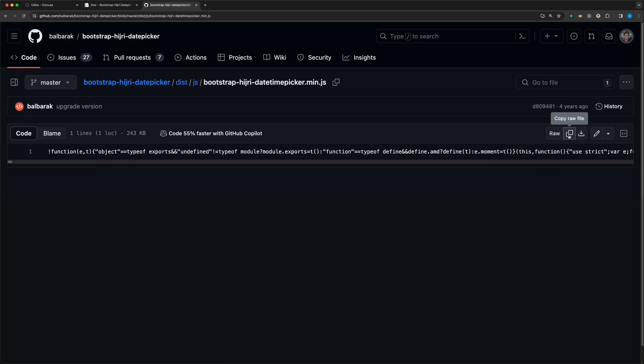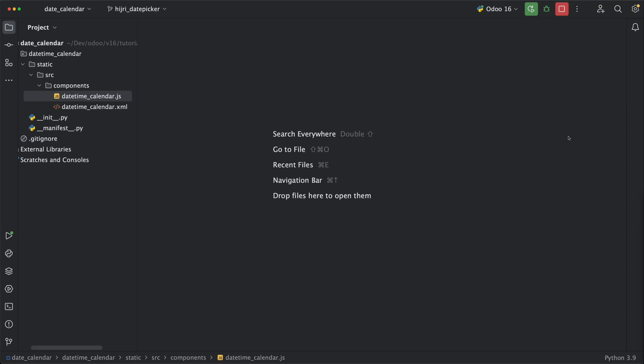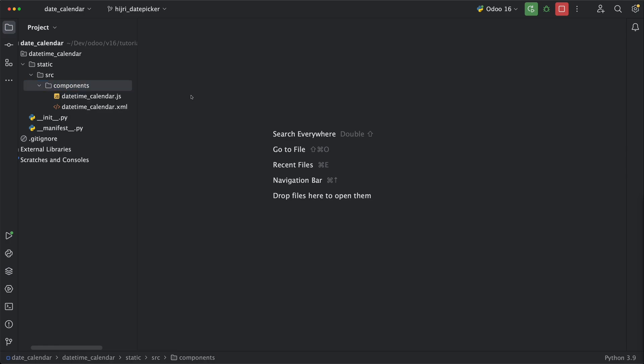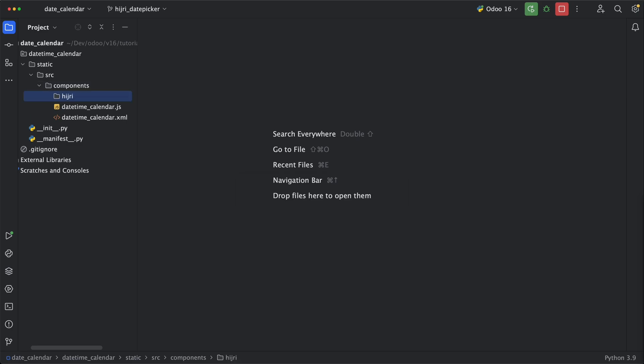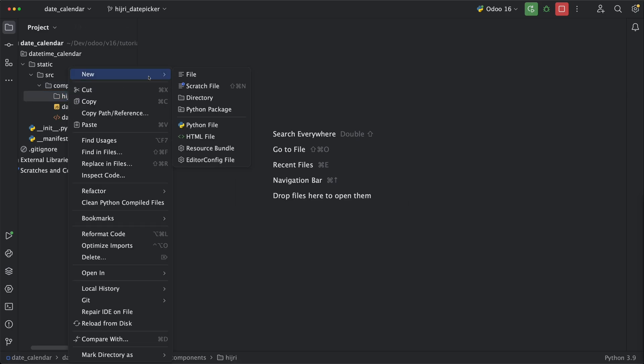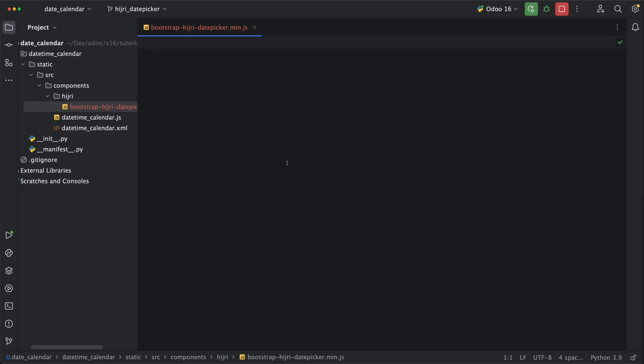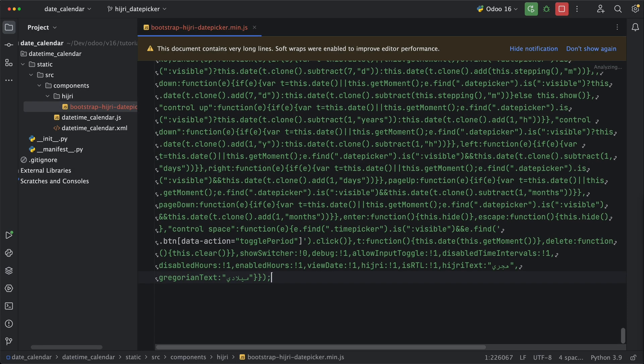Let's copy, and by the way, I will be using the same module used in my previous tutorial. Let's first create a new folder, hijri, and create a new file, bootstrap hijri date picker.min.js, and paste the code. And that's all we need.